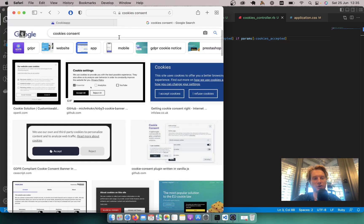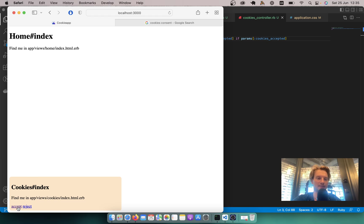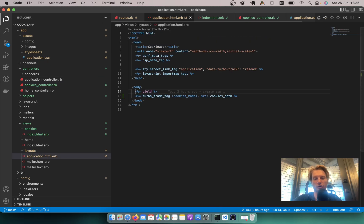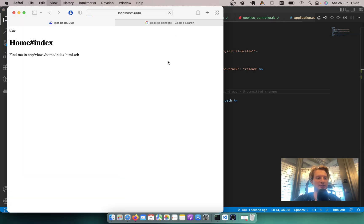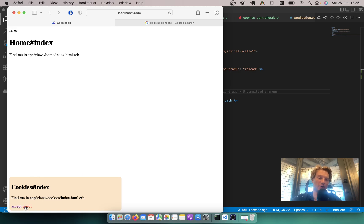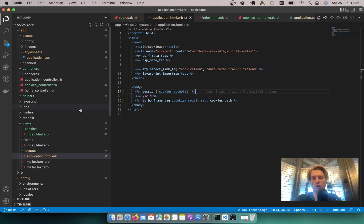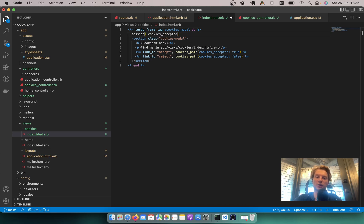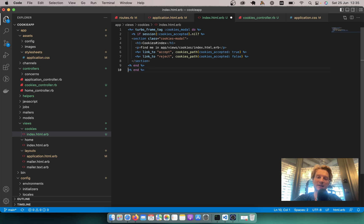Let's close those pages, click accept, and display the session value around the application: equals session[:cookies_accepted]. It is true. If I click reject and refresh the page, it is false — so our decision is stored in the session. Now we want the modal to disappear after a decision is made. Inside the cookies index I will add a condition: only display the cookies modal if session[:cookies_accepted] equals nil.